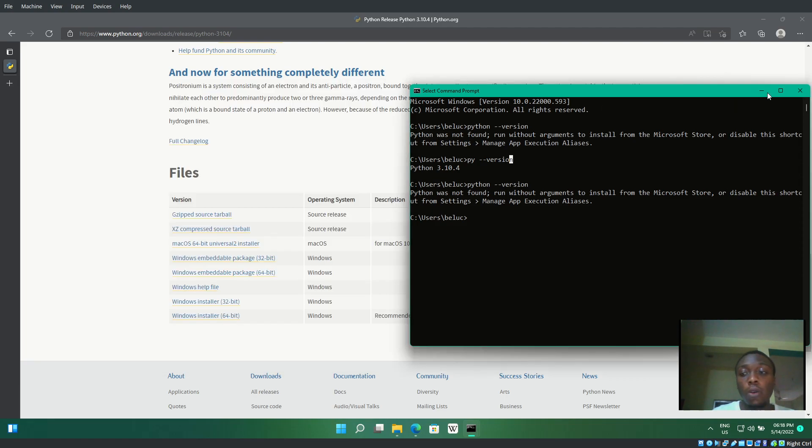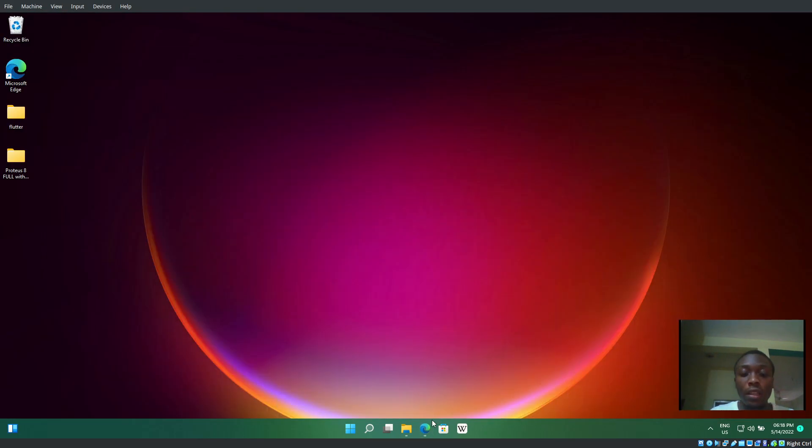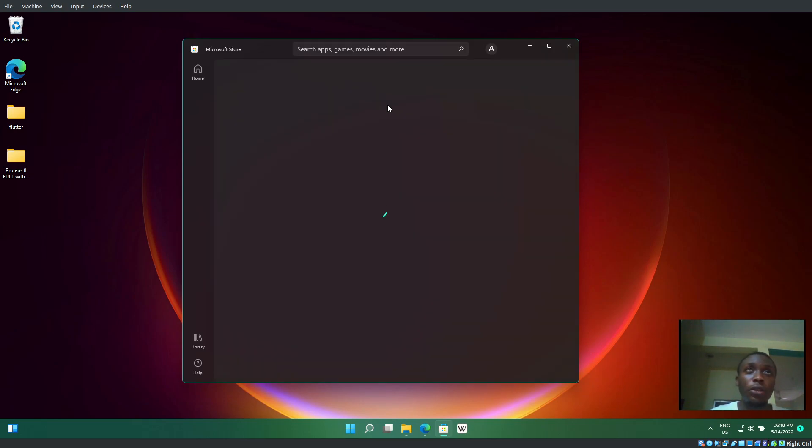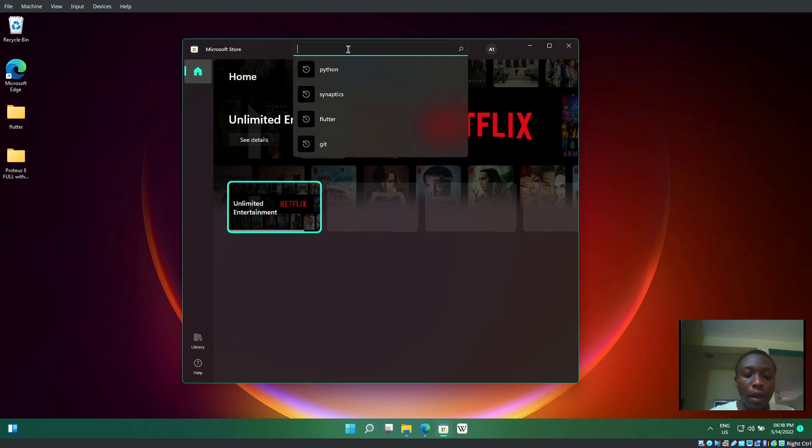I'll also show you how to install Python from the Windows Store. Open the Microsoft Store—it's available from Windows 8 onwards. Search for Python.